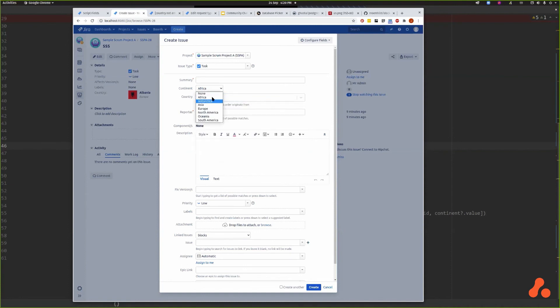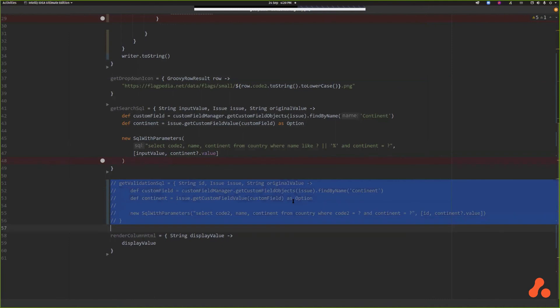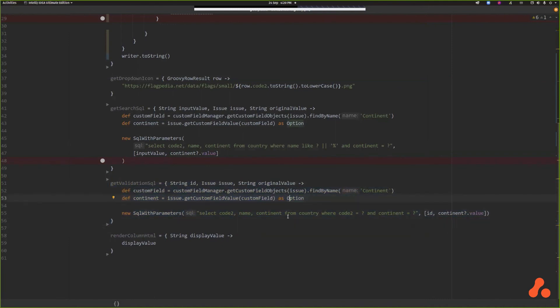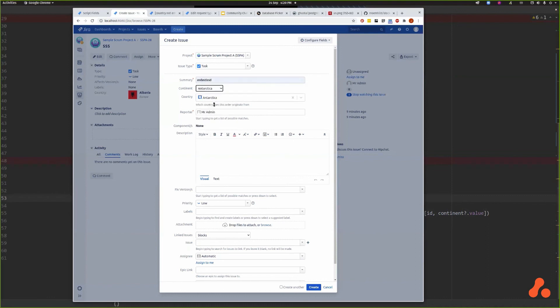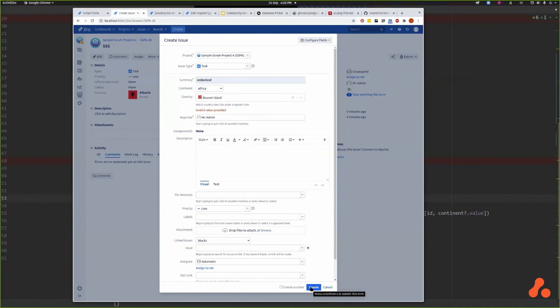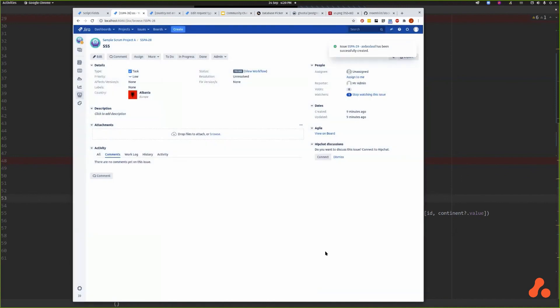Now the best friend of get search SQL is get validation SQL. So this will allow you to validate that the two - that what you've chosen actually match the continent. It's the same sort of thing. So this will stop me if I chose - that's in Antarctica - and then I change this to Africa and I try and create the issue, it's going to tell me sorry mate, you need to choose a country in Africa.